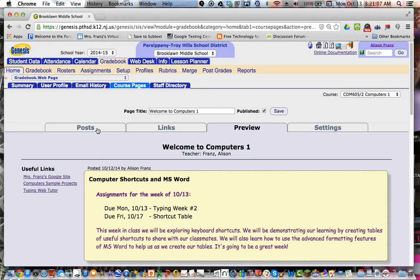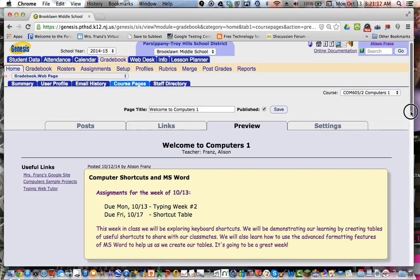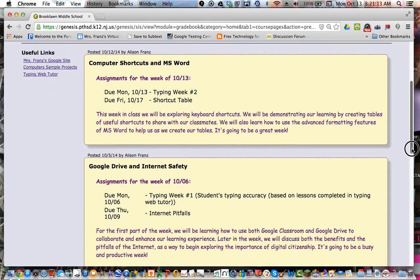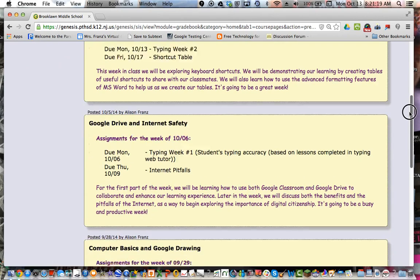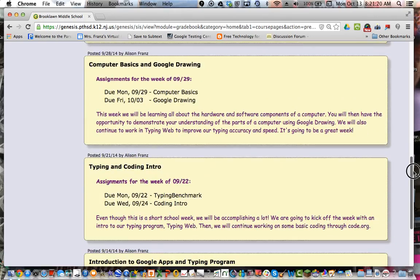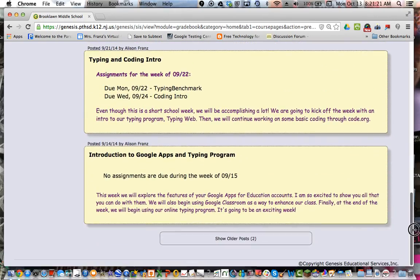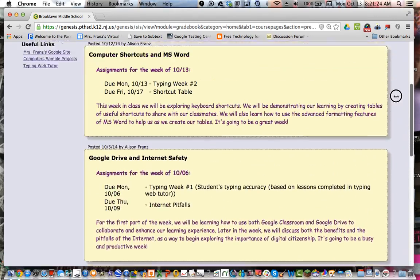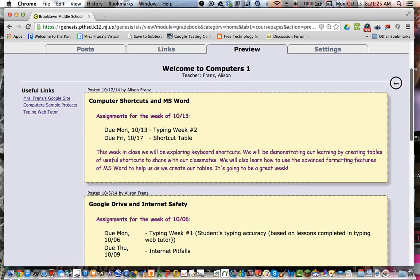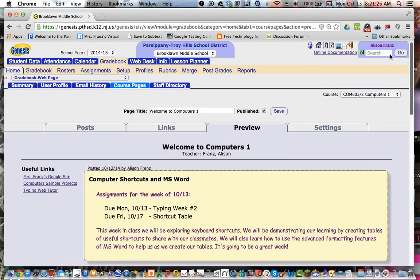The other nice feature of course pages is the ability to post little messages. As you can see here on mine, I do a weekly post and I include the assignment macro for the week that lets parents know what's coming up that week. And it's just nice to have a little bit of communication about what you're doing in class. Nothing too big, just enough that parents can read it and have a sense of what their child is doing.